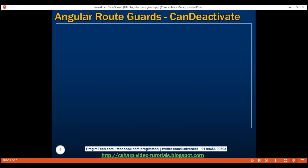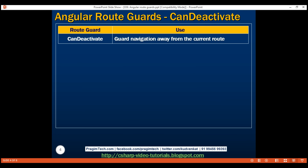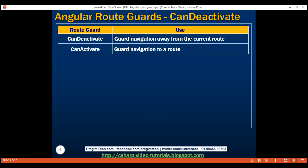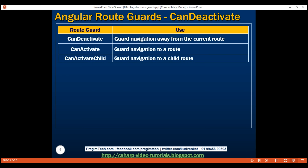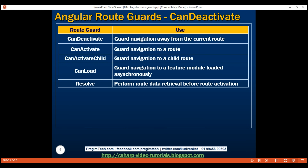In Angular, we have several route guards. Let's quickly look at each one. canDeactivate guards navigation away from the current route. canActivate guards navigation to a route. canActivateChild guards navigation to a child route. canLoad guards navigation to a feature module loaded asynchronously. And finally, resolve performs route data retrieval before route activation. We'll discuss all these guards with examples in upcoming videos.